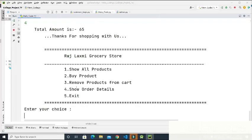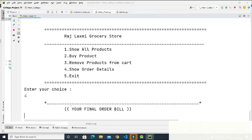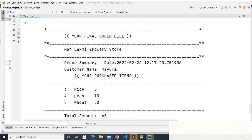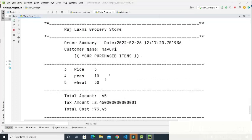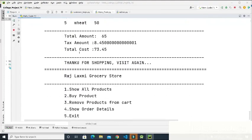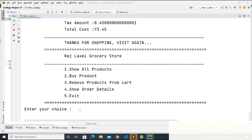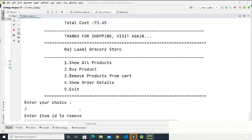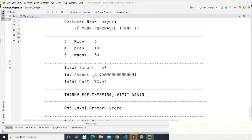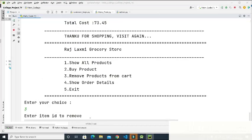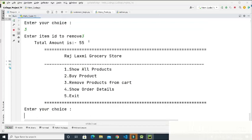We also have choices three and four for showing the order details. I enter four to display the bill — 'Your final order bill.' The order summary shows the date, customer name, and purchased items which are rice, peas, and wheat, along with the total amount, tax amount, and total cost. Then I enter three to remove a product from the cart. I enter item ID three to remove peas, and the amount is deducted accordingly.